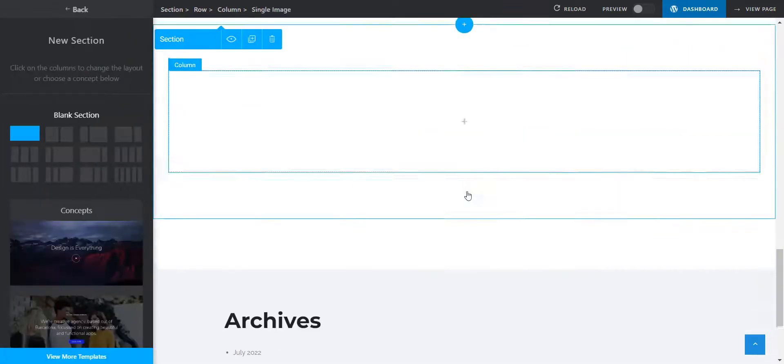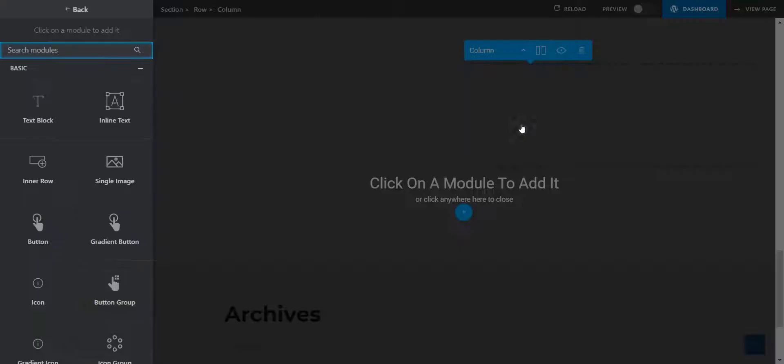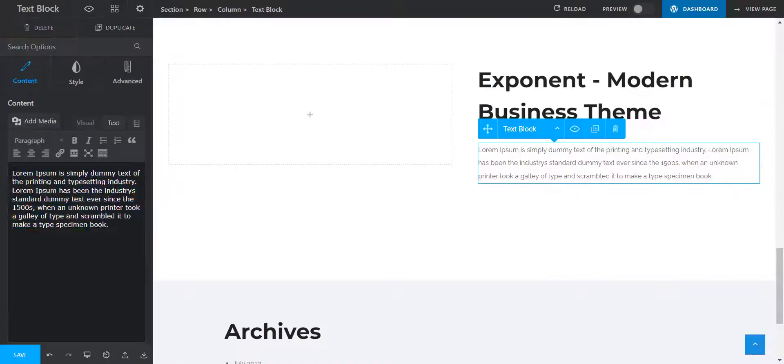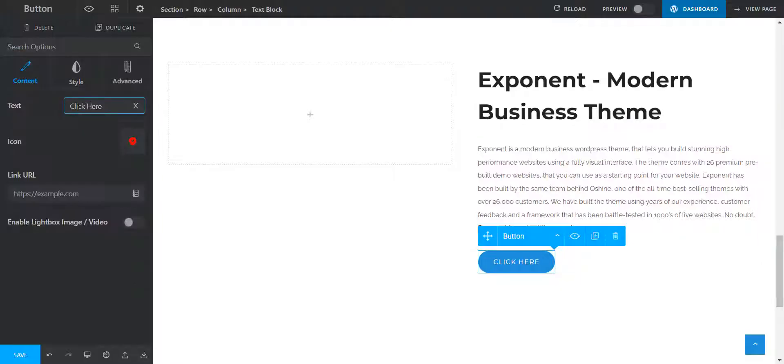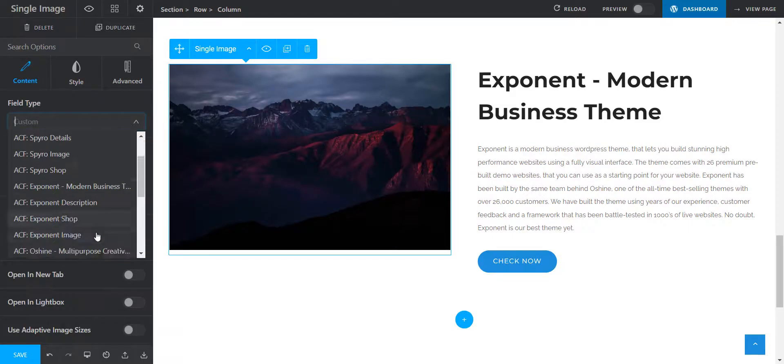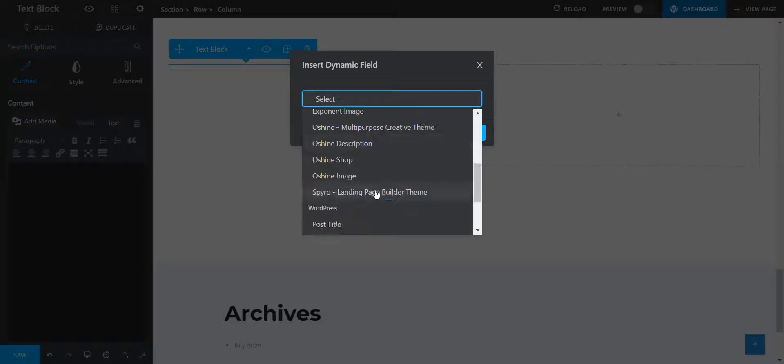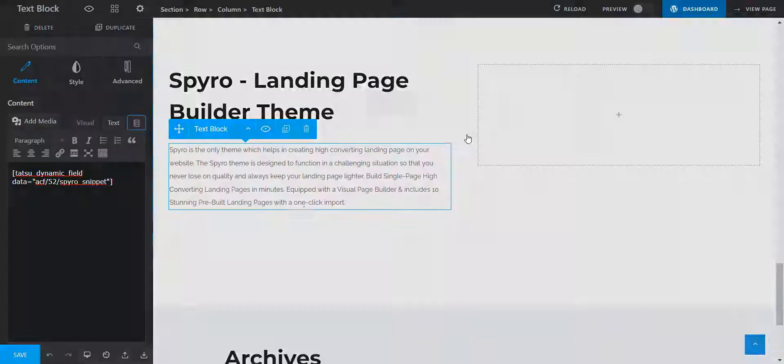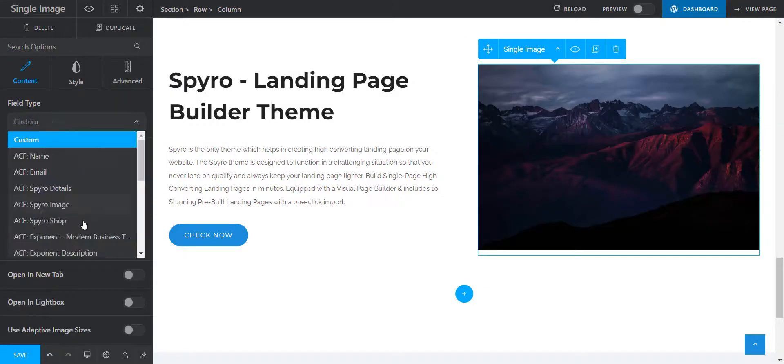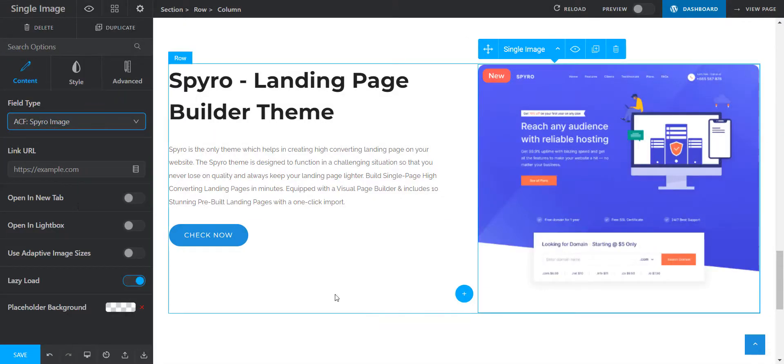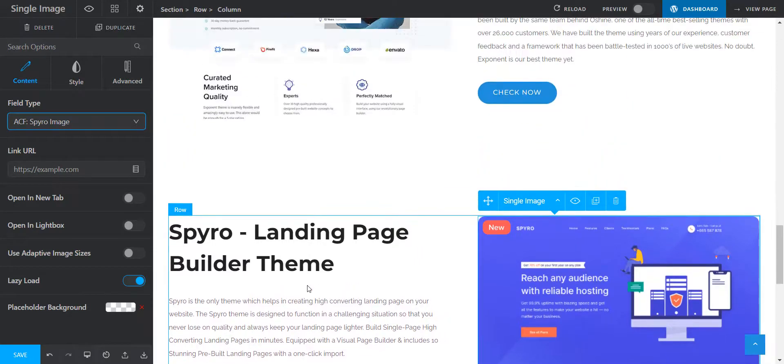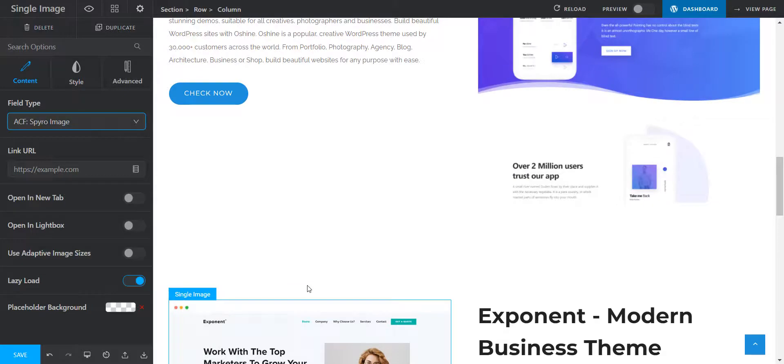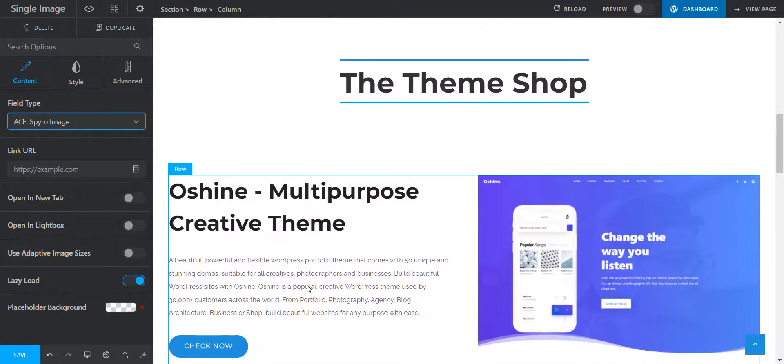I'll add the other theme details using the same method, super fast. With dynamic fields, you can add more content to each section. Let's add a small list of features to the Oshine theme section we created.